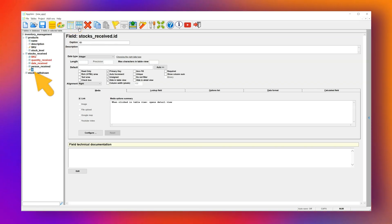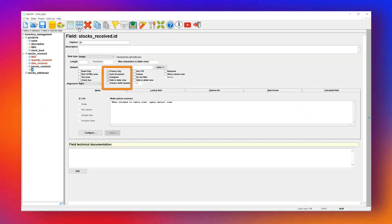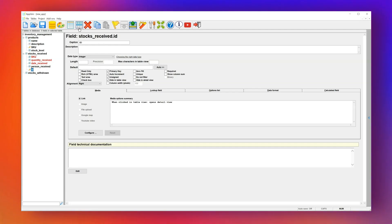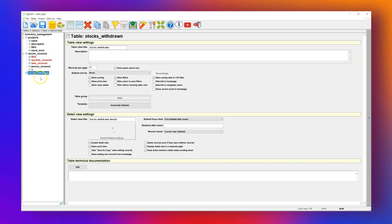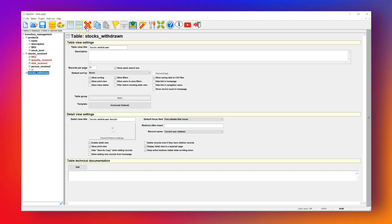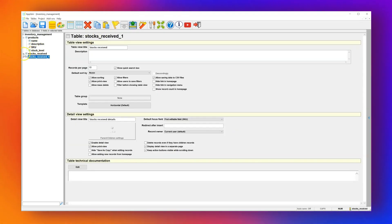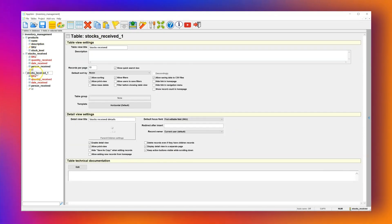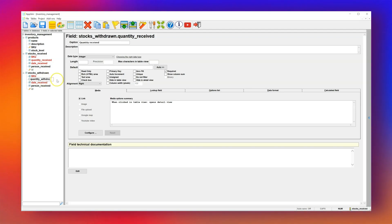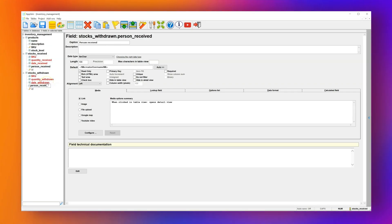Now let's handle the Stock Withdrawn table. Since it's similar to the Stock Received table, instead of creating everything from scratch, we'll delete the current table and duplicate the Stock Received table. Then we'll rename it to Stock Withdrawn and update a few field names: change Quantity Received to Quantity Withdrawn, Date Received to Date Withdrawn, and Received By to Withdrawn By. The rest of the fields and their settings stay the same.